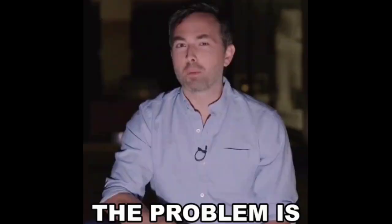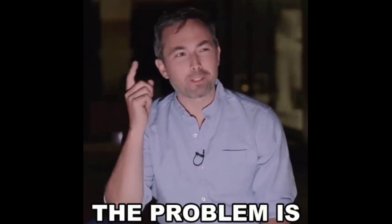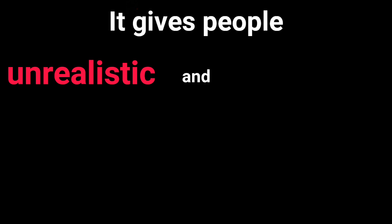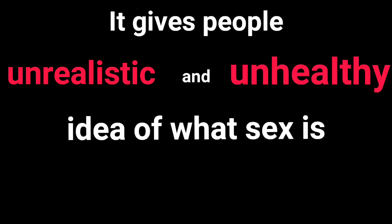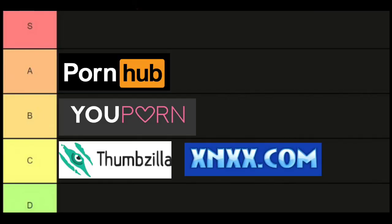The problem is it gives people unrealistic and unhealthy ideas of what sex is like in real life. If you're watching porn and think this is what sex looks like in real life, you're just setting yourself up for disappointment. Despite all that, I'm putting it in A tier because Pornhub deserves it.